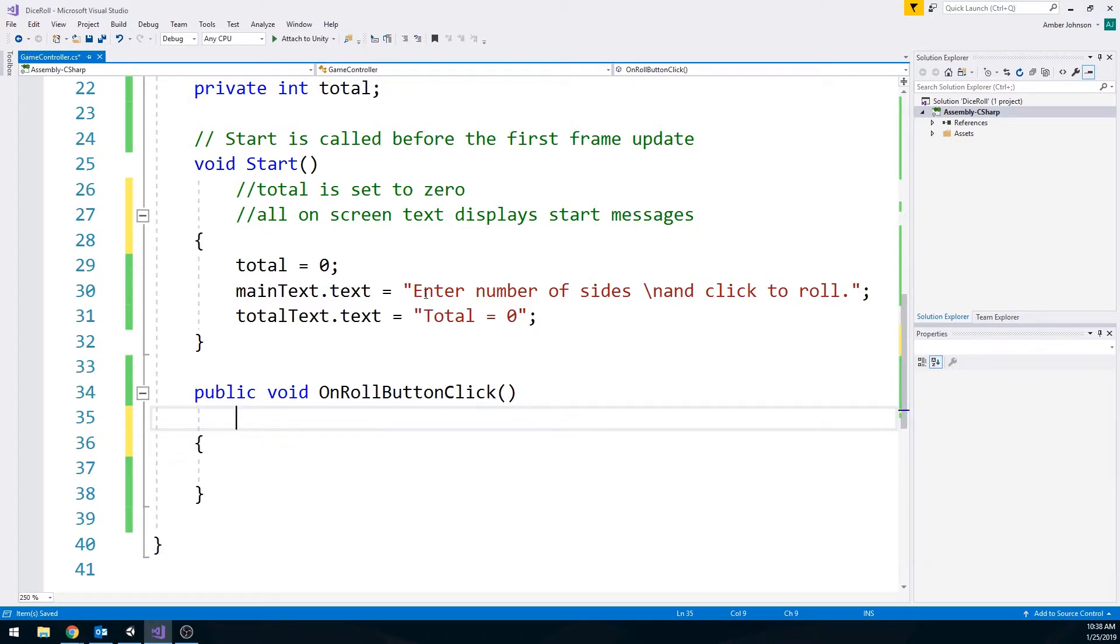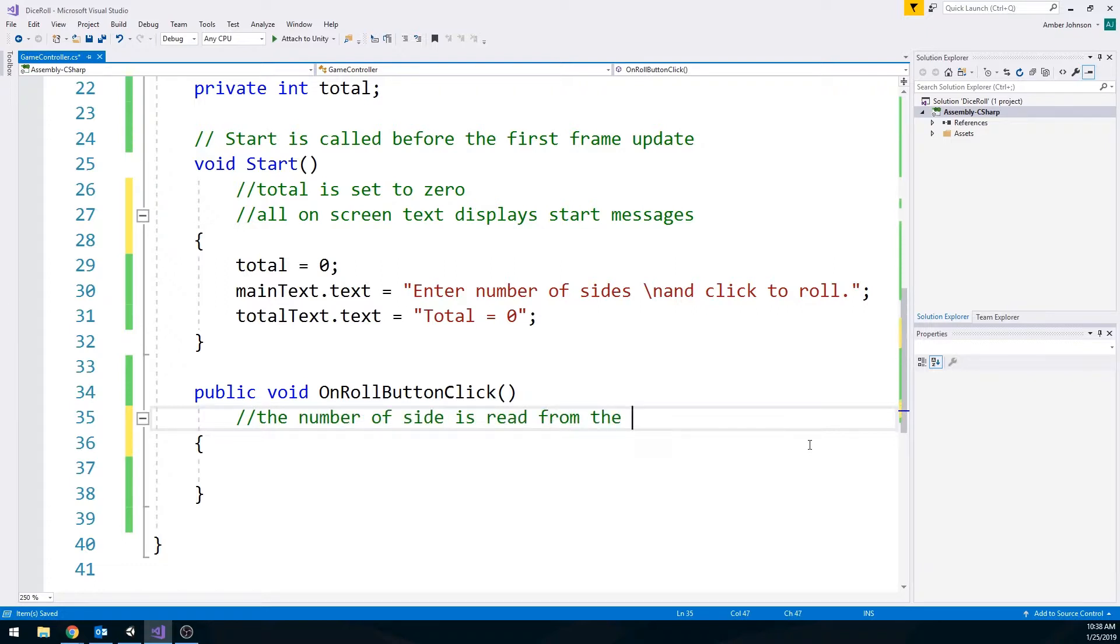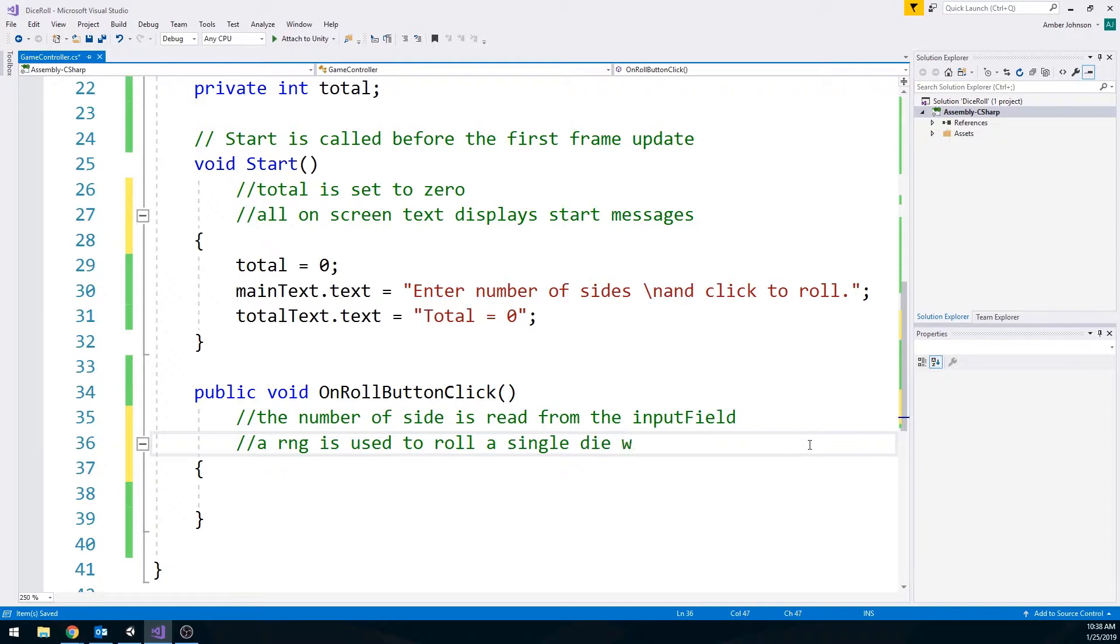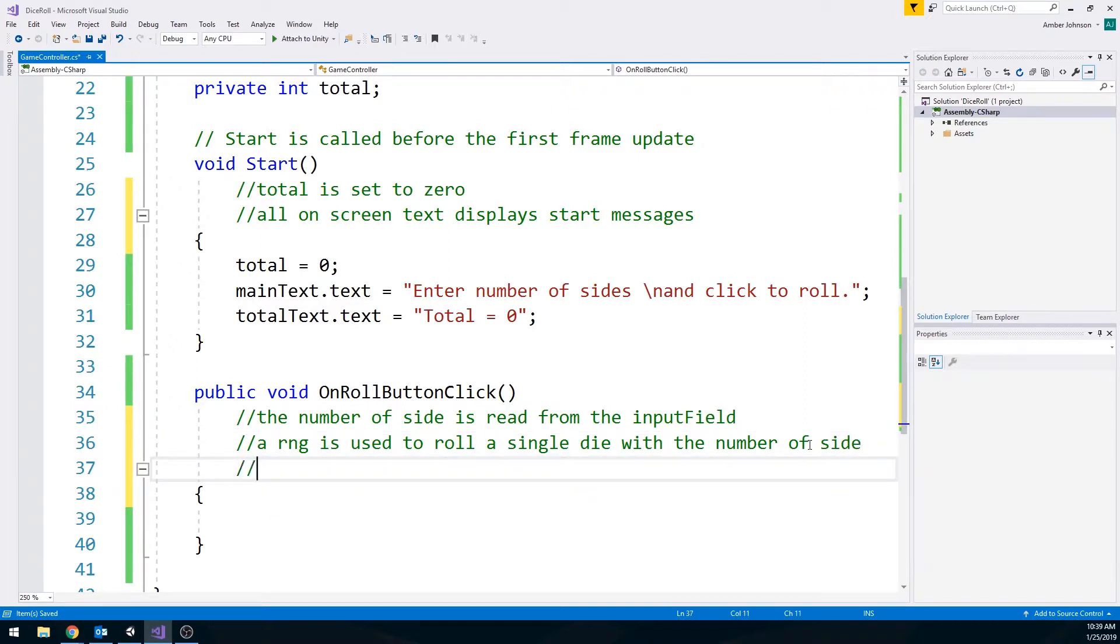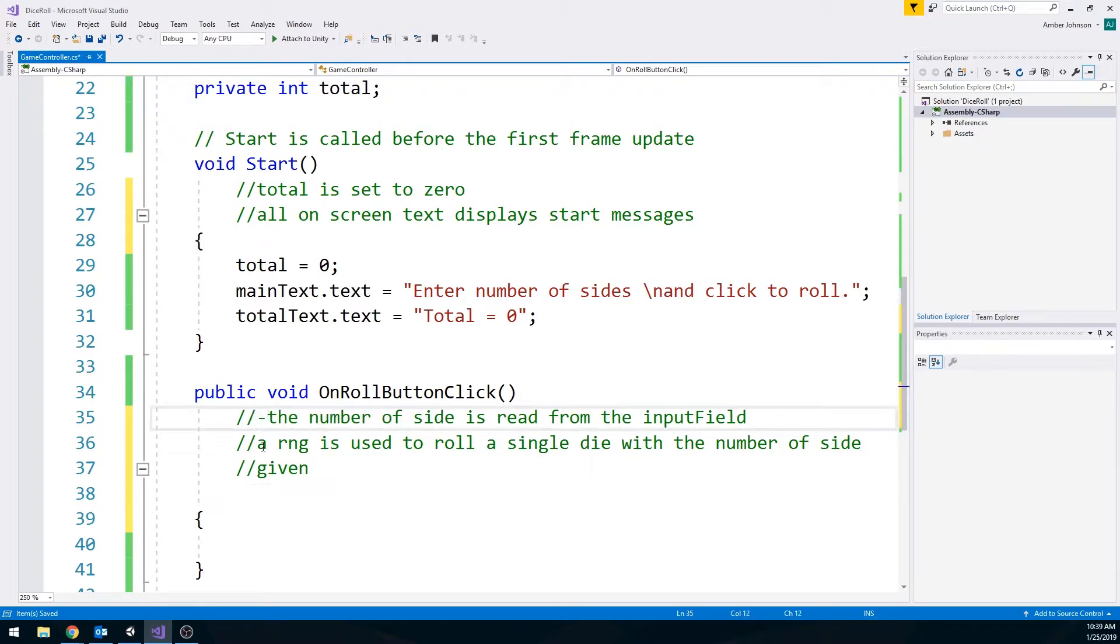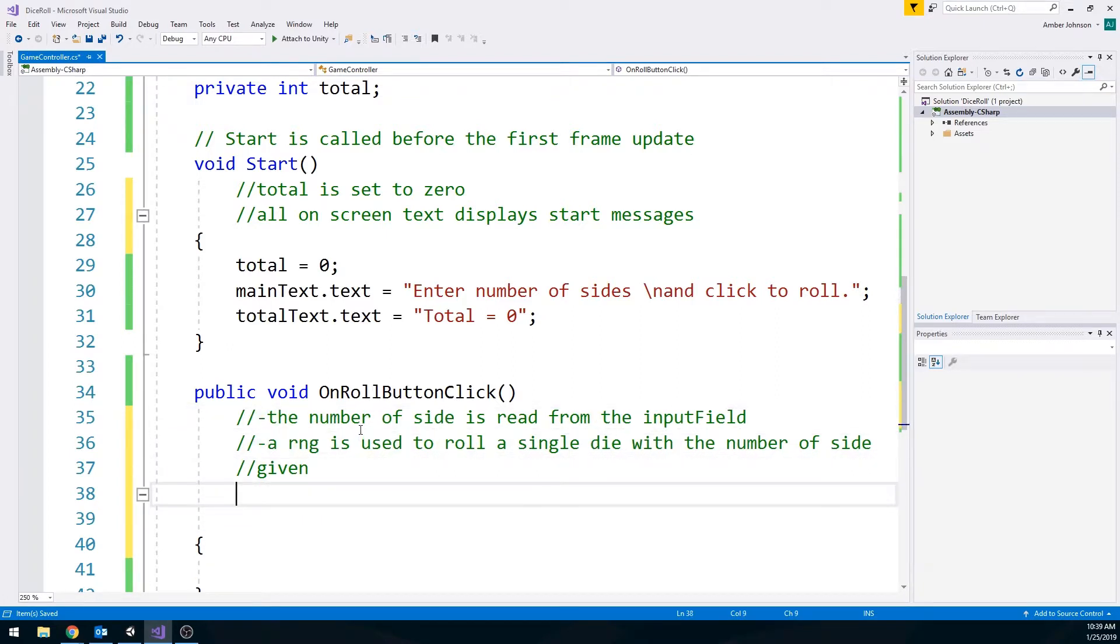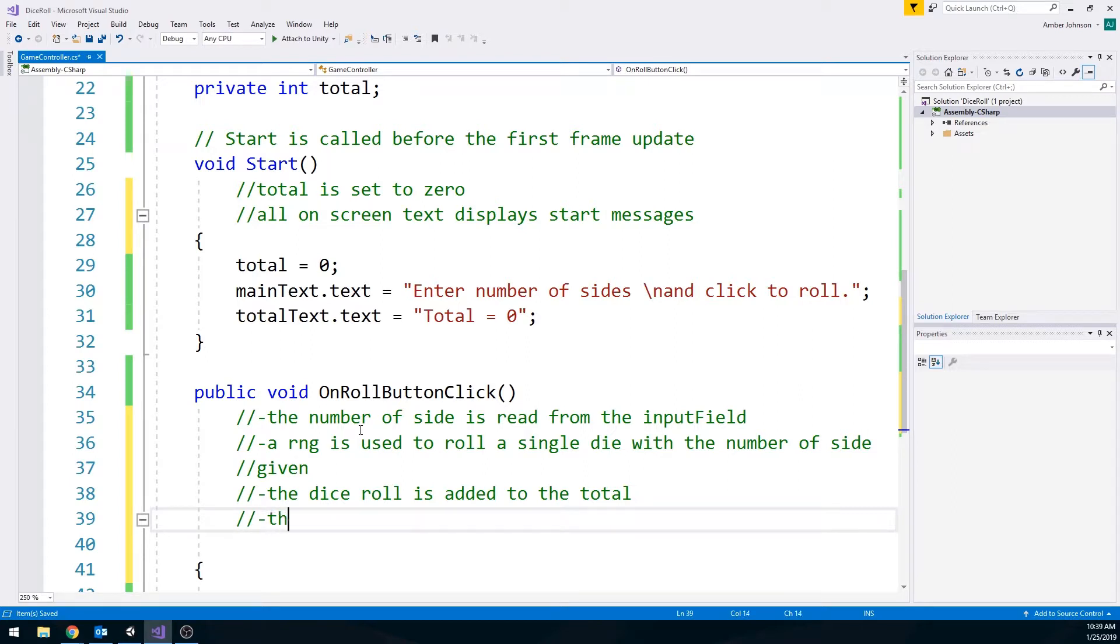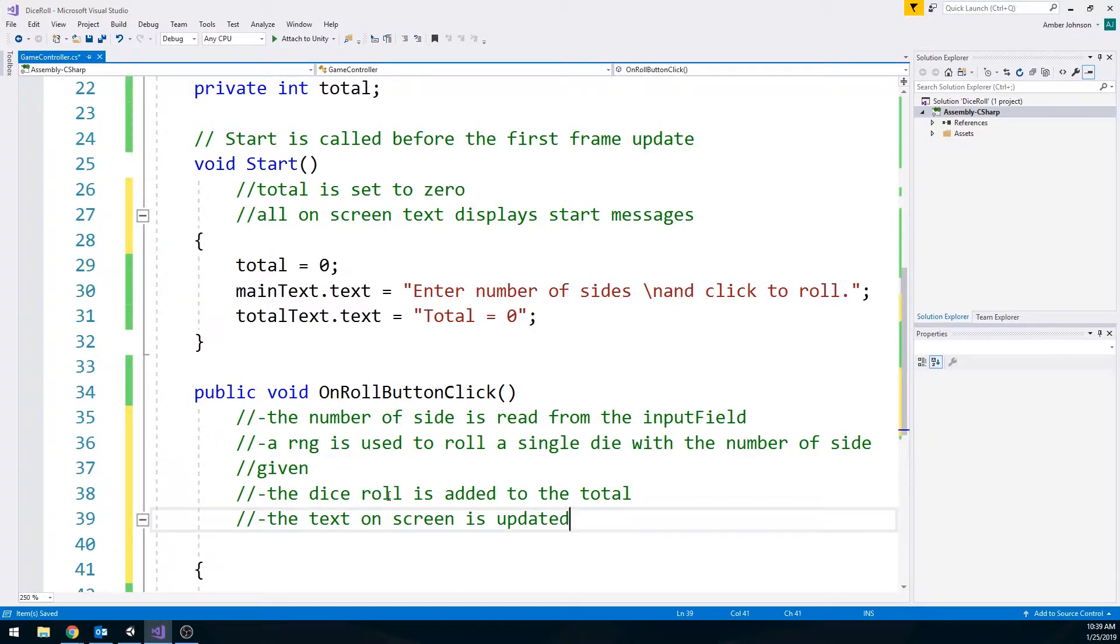So I do want to kind of plan out what's going to happen in here. And we're just going to kind of start from the beginning. What has to happen when that roll button is clicked? The first thing that we need to have happen is the number of sides is read from the input field. A random number generator is used to roll a single die with the number of sides given. Let's make this a little bit easier to read so we know all of our steps. The dice roll is added to the total. The text on screen is updated.